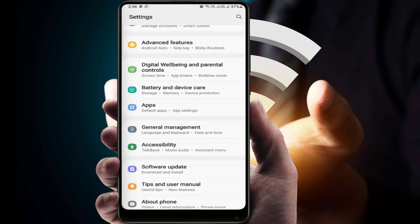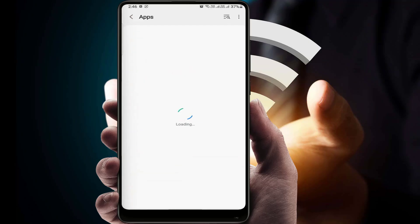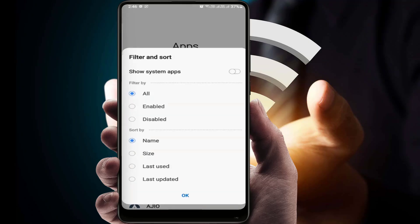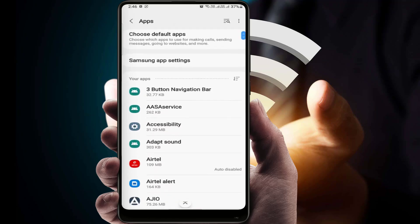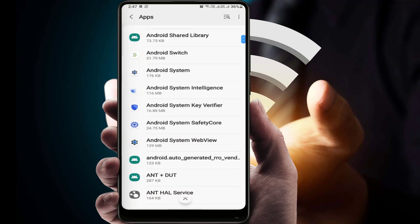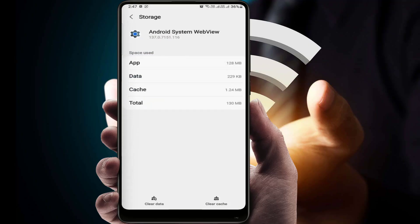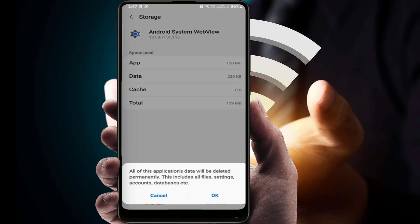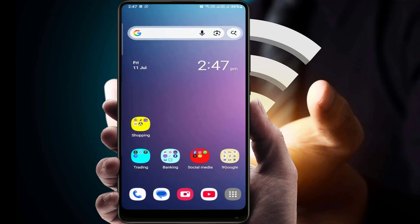Open your phone settings, go to Apps, enable 'Show system apps,' and tap OK. Find the application called 'Android System WebView' and open it. Go to Storage and clear the cache and data of this app. After doing this, restart your phone. After restarting, it will definitely fix your problem.